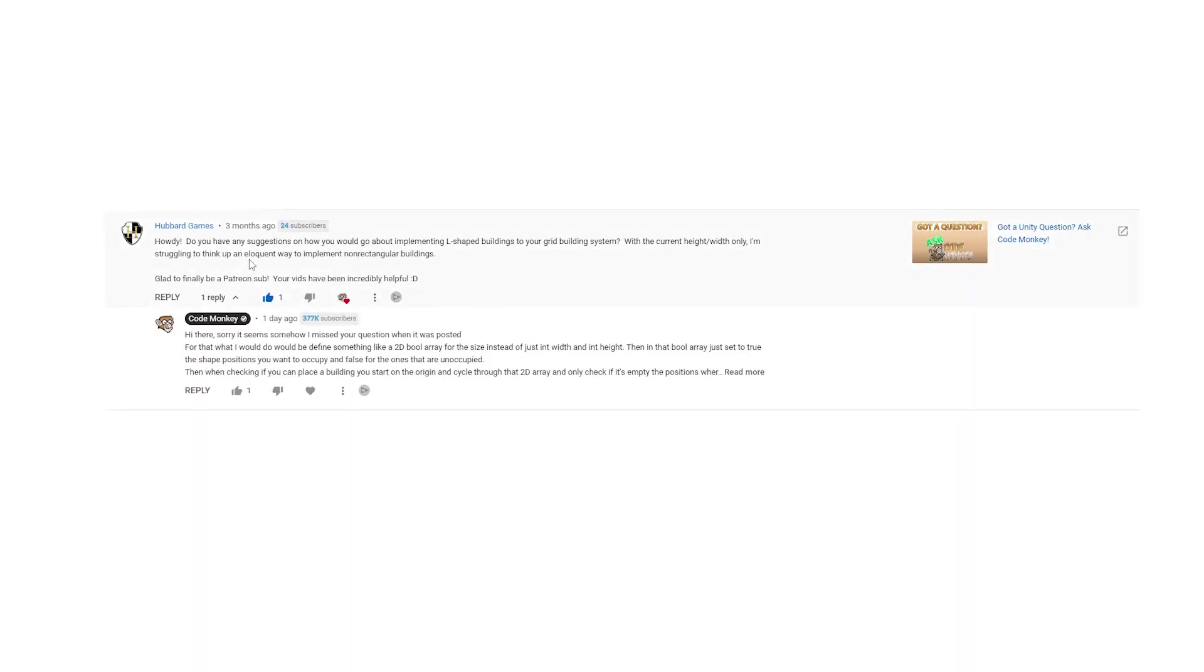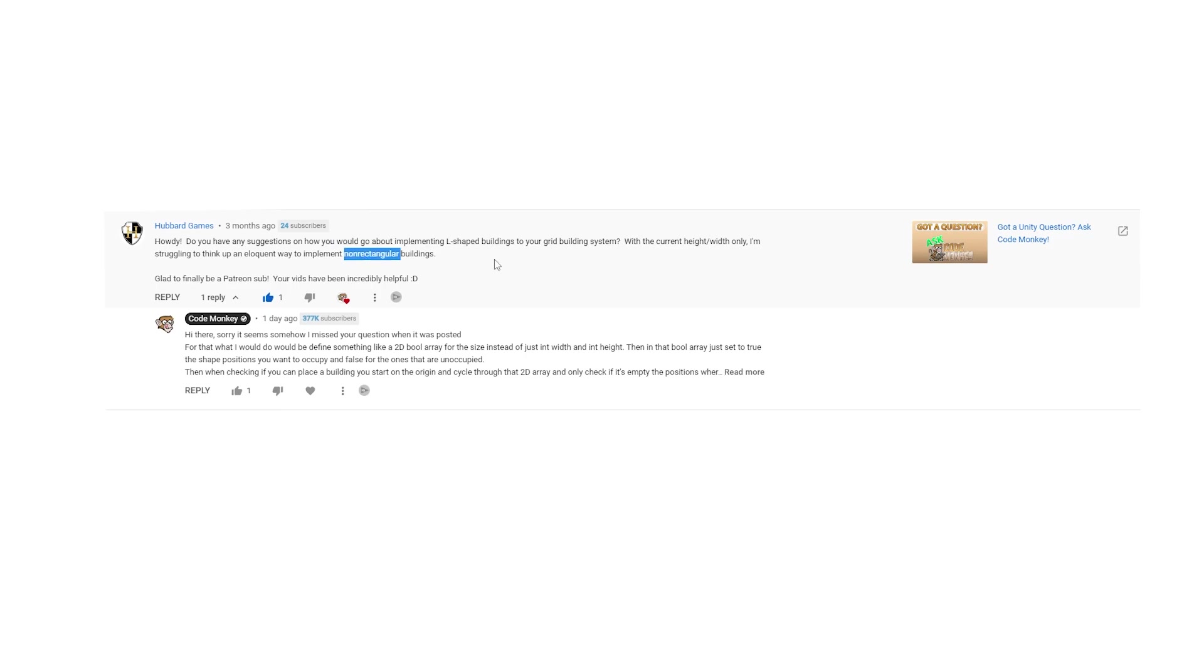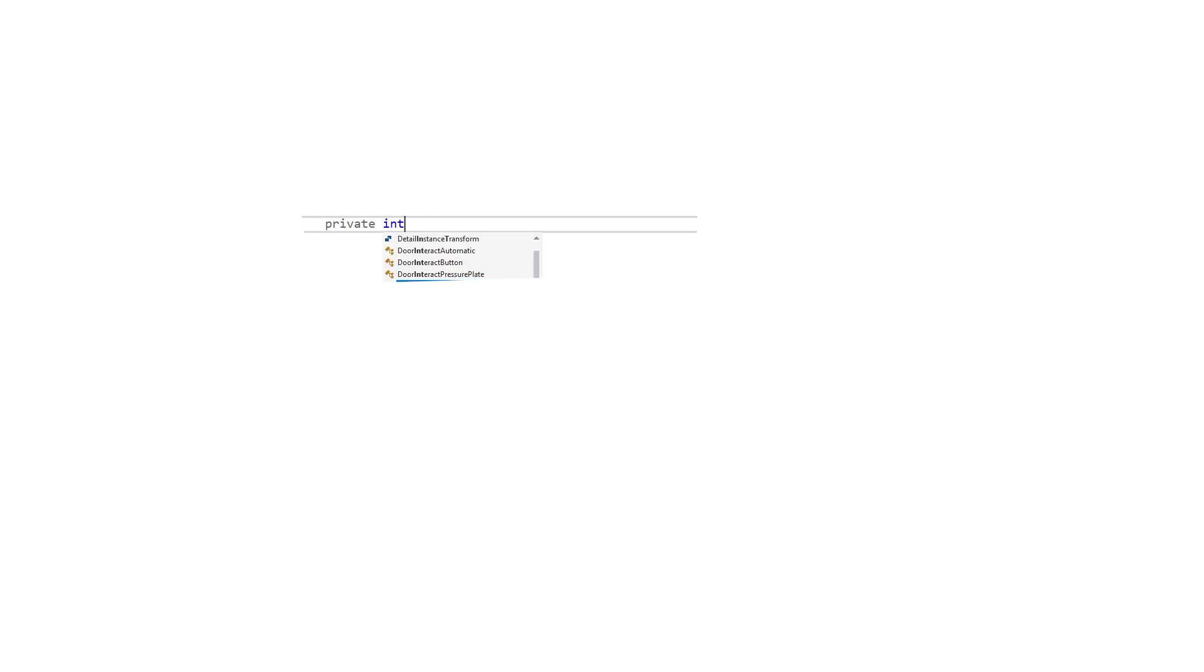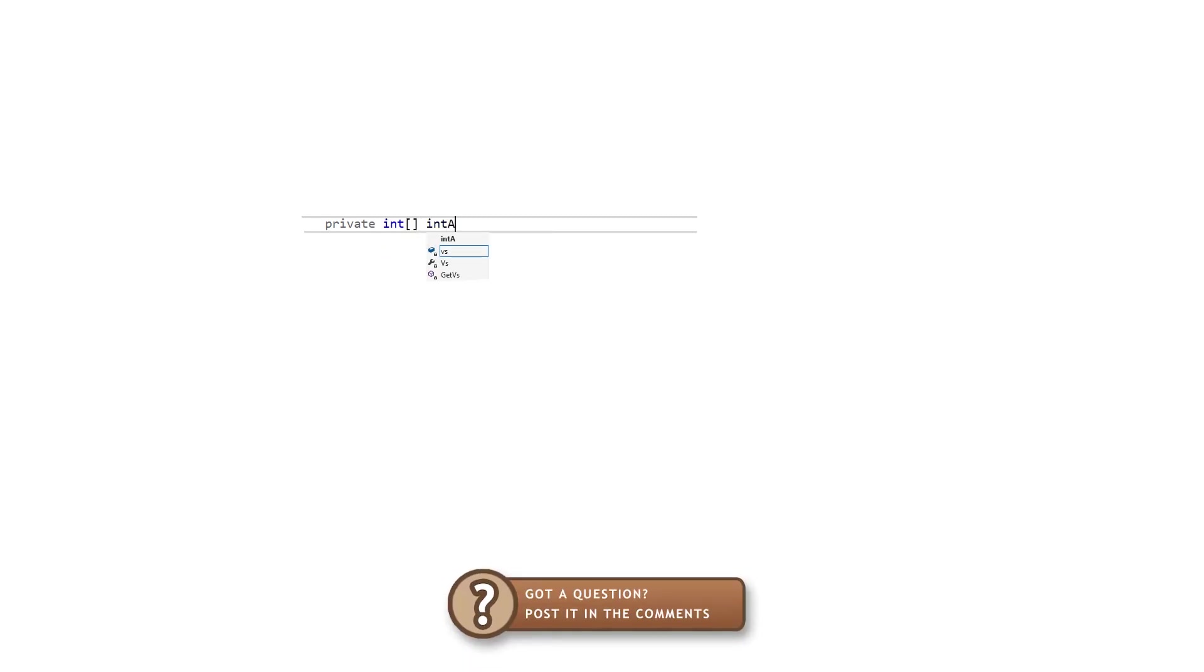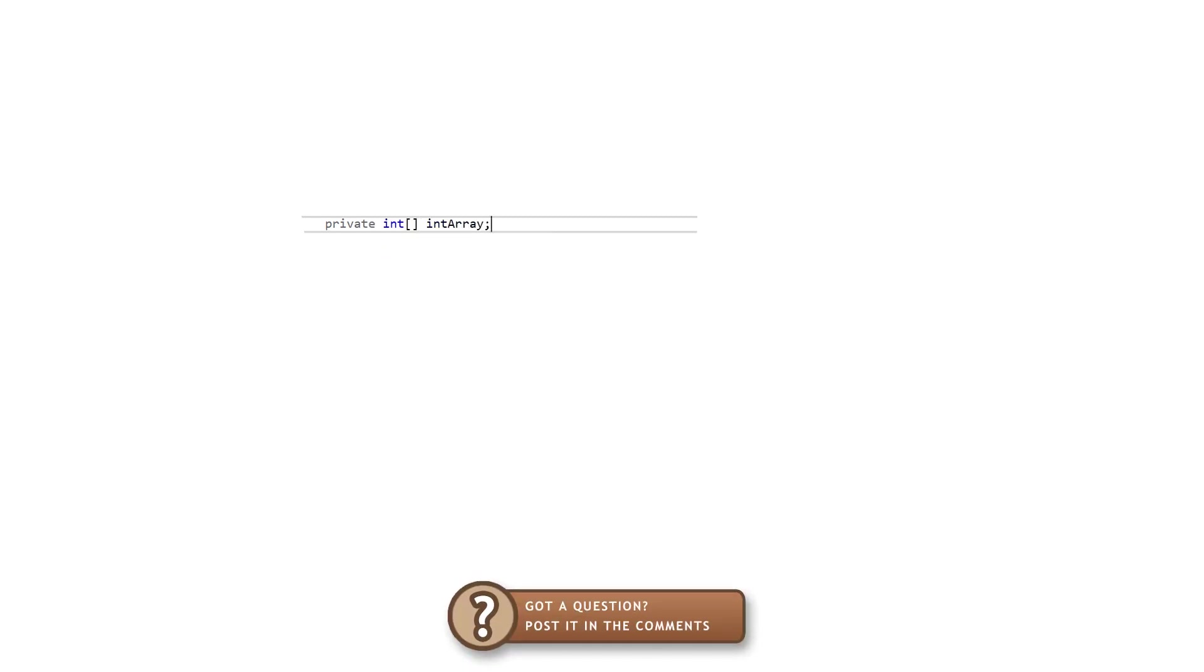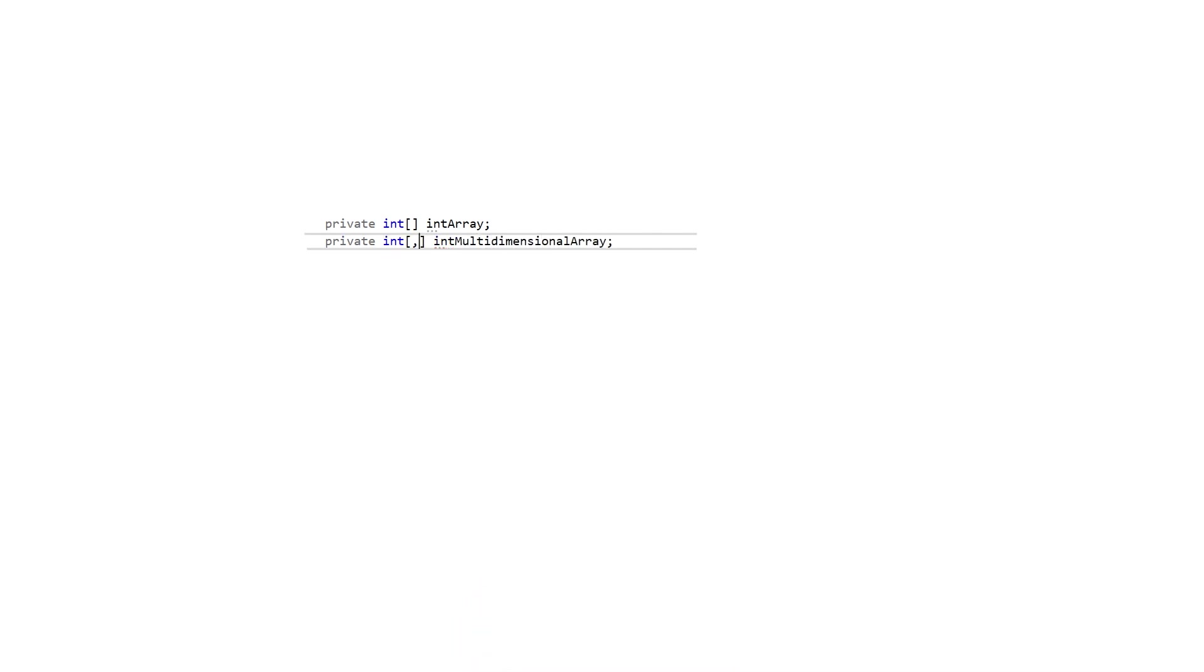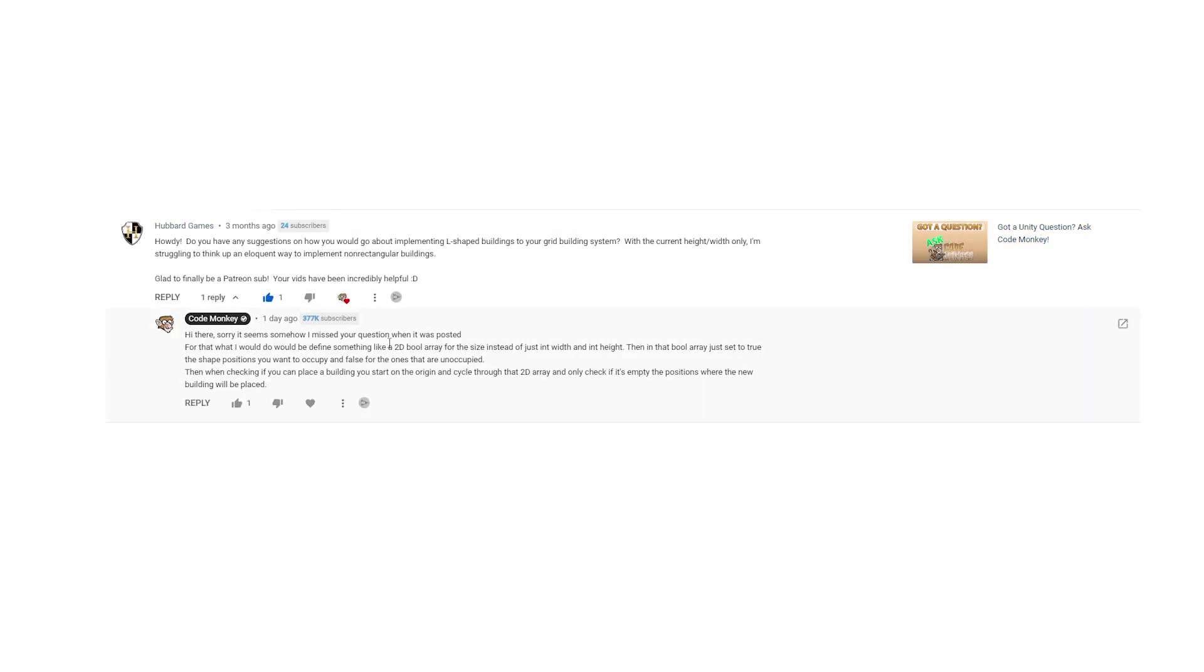So for the question over here Hubbard Games asks, how exactly would I go about implementing some L-shaped buildings? So how do you add some buildings to this system without being rectangular buildings? My answer to that is, instead of just defining an int for the width and an int for the height, instead of that define some kind of 2D bool array. Also just in case you don't know about multi-dimensional arrays, in C sharp you can create a regular array with square brackets, just like I'm sure you know about, but perhaps you might not know that by adding a comma inside you can define various dimensions. You can have as many dimensions as you want. So for this case, making a 2D, a two-dimensional bool array is perfect. You can define the array for the building shape, and then simply set it to true on the positions where you want the building to occupy, and then false on the others.